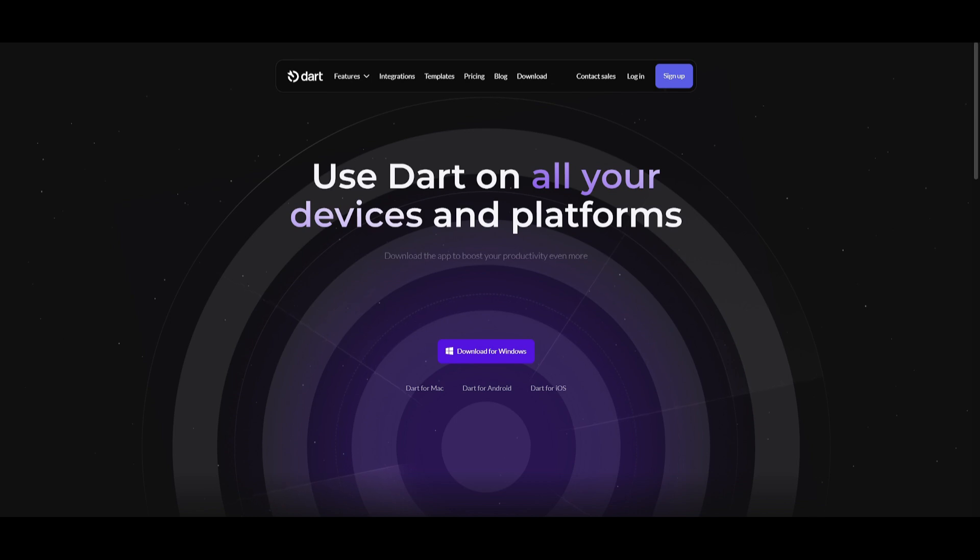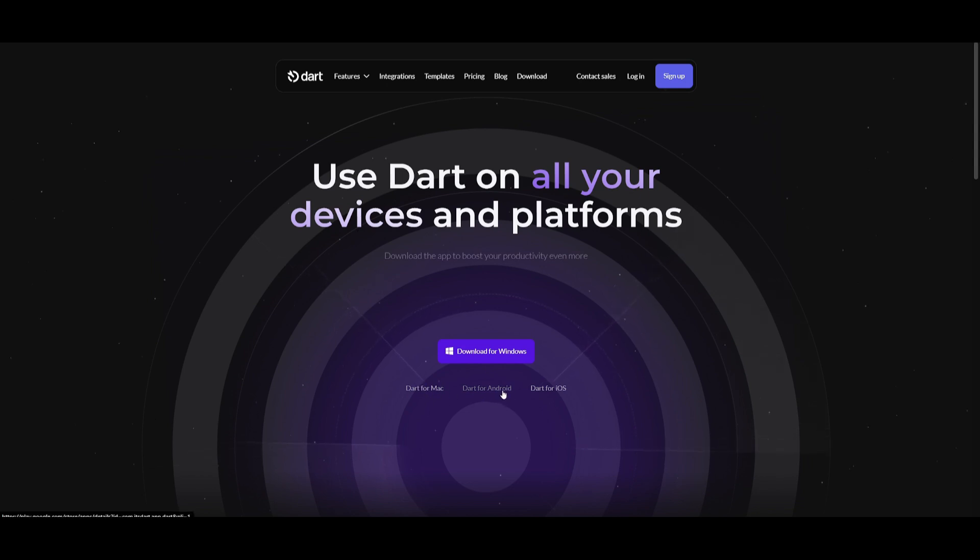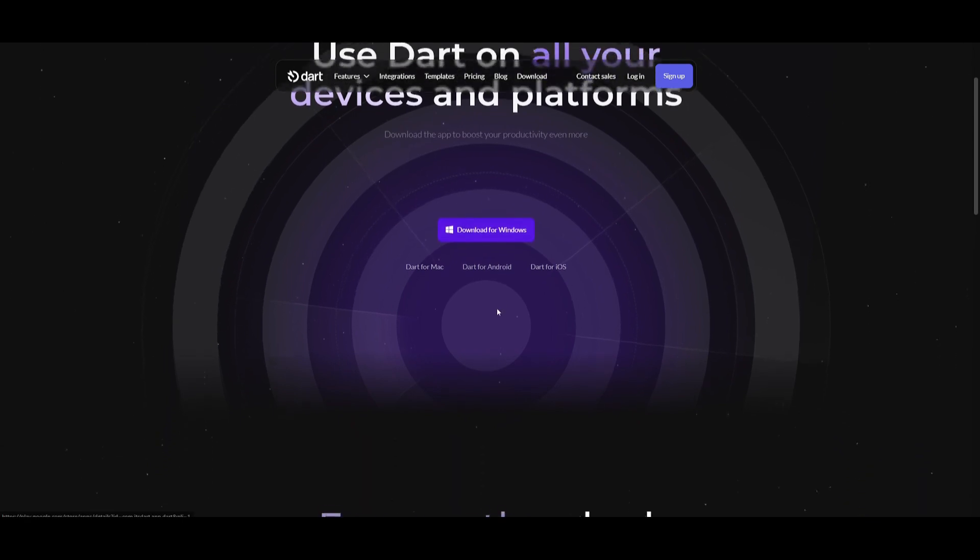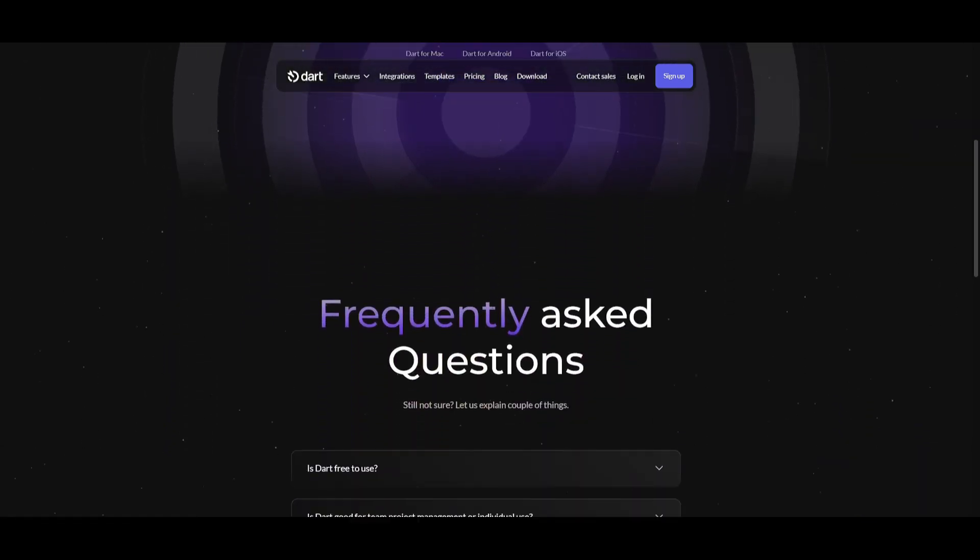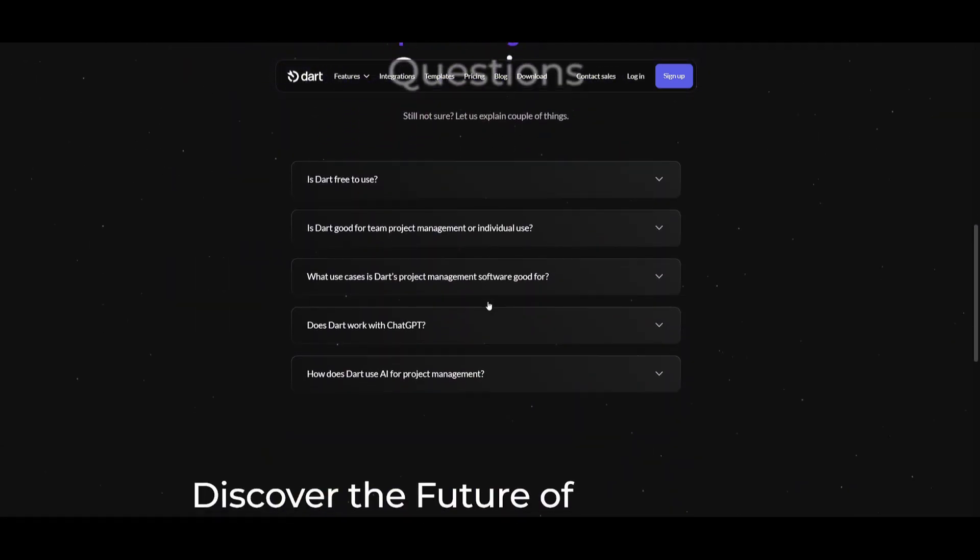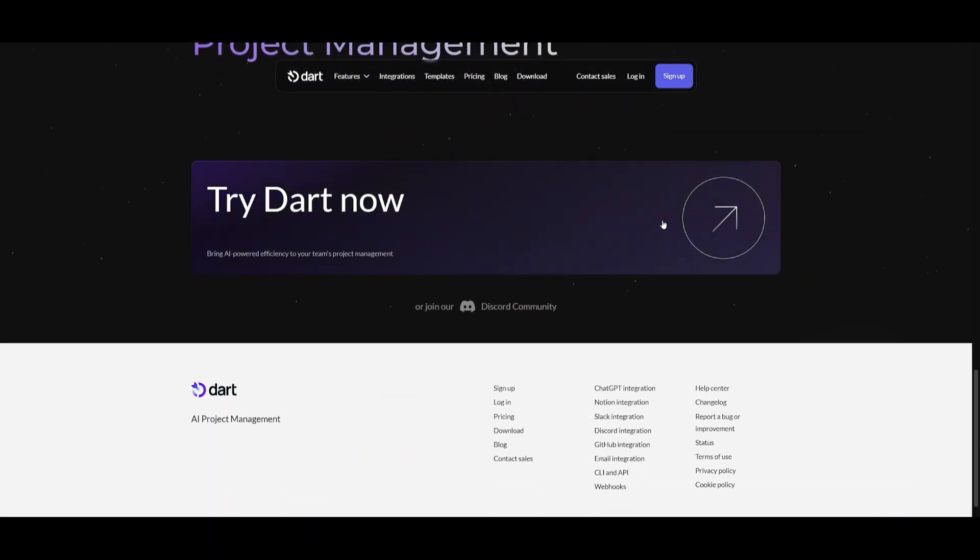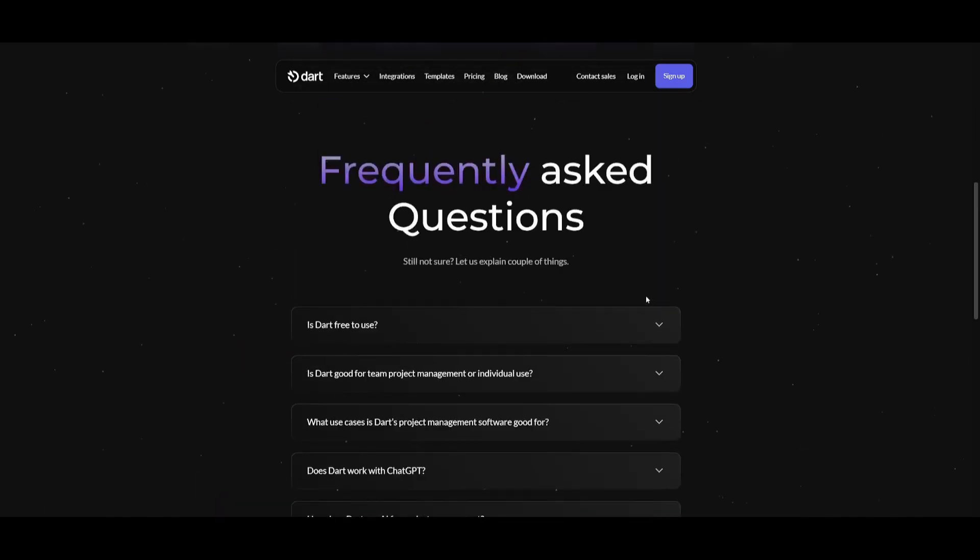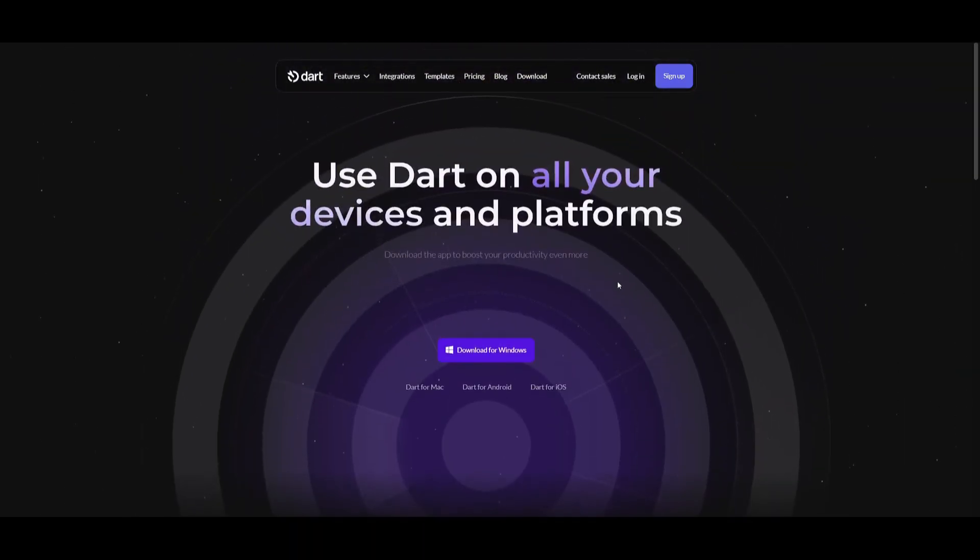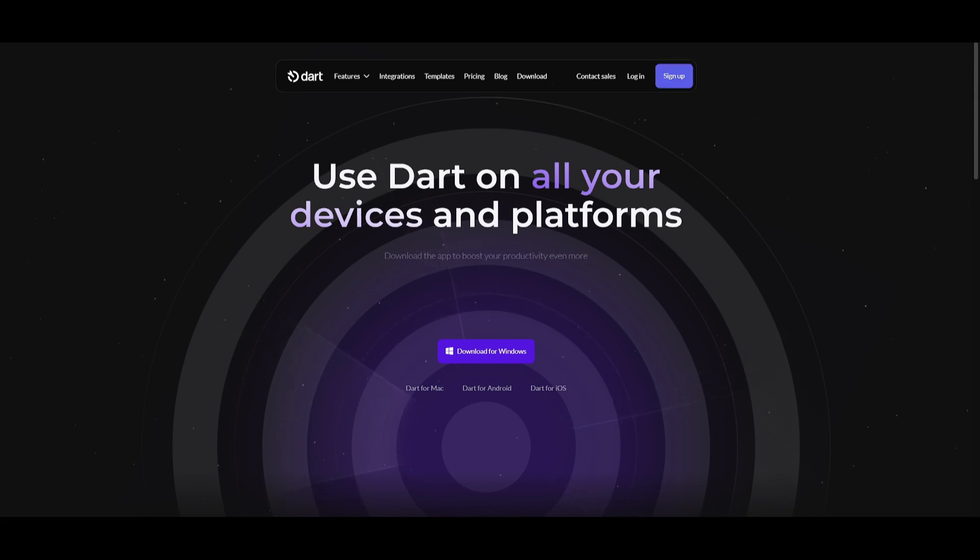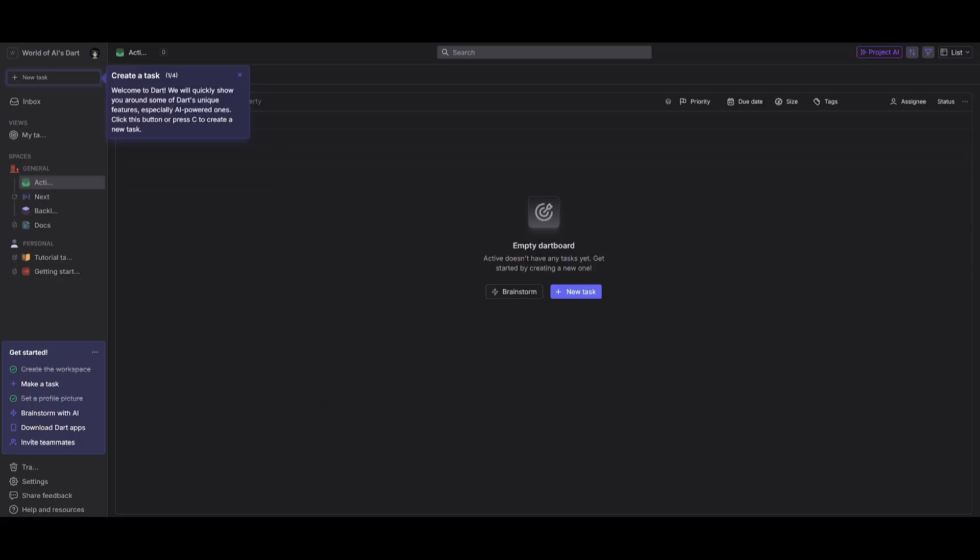So let's get started. To use Dart, you can actually install this locally on your devices. For example, you can install it for Mac, you can install it for Android, as well as for iOS, as well as for Windows. This is something that you can easily download onto your device and try it out right away. Let's say if you're going to be utilizing the cloud version, you can then simply just click on the sign up button, create an account with your email or your Google account. And from there, you'll be then sent over to this dashboard.